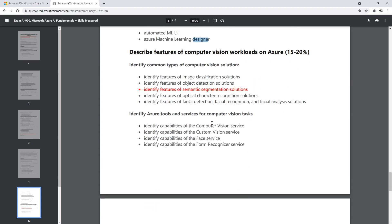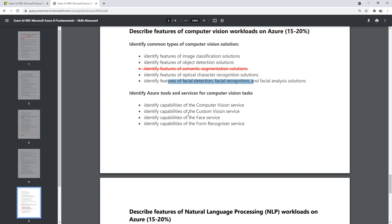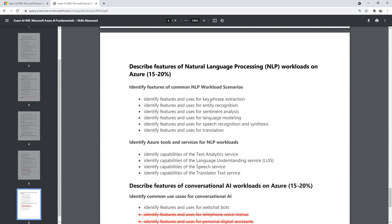Here's where we see some changes. Identify features of image classification, features of object detection solutions. Semantic segmentation is gone, which is great because I don't even know what that is — so it's great that it's out of there. Then OCR solutions, and face detection. Under computer vision tasks, we have Computer Vision, Custom Vision, Face Services, and Form Recognizer. Told you there's a lot around computer vision.